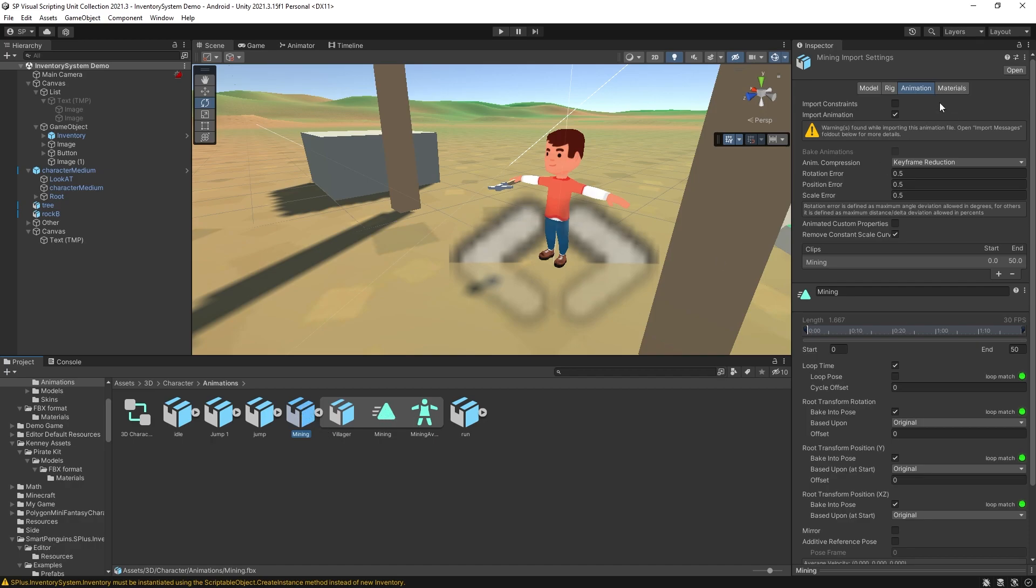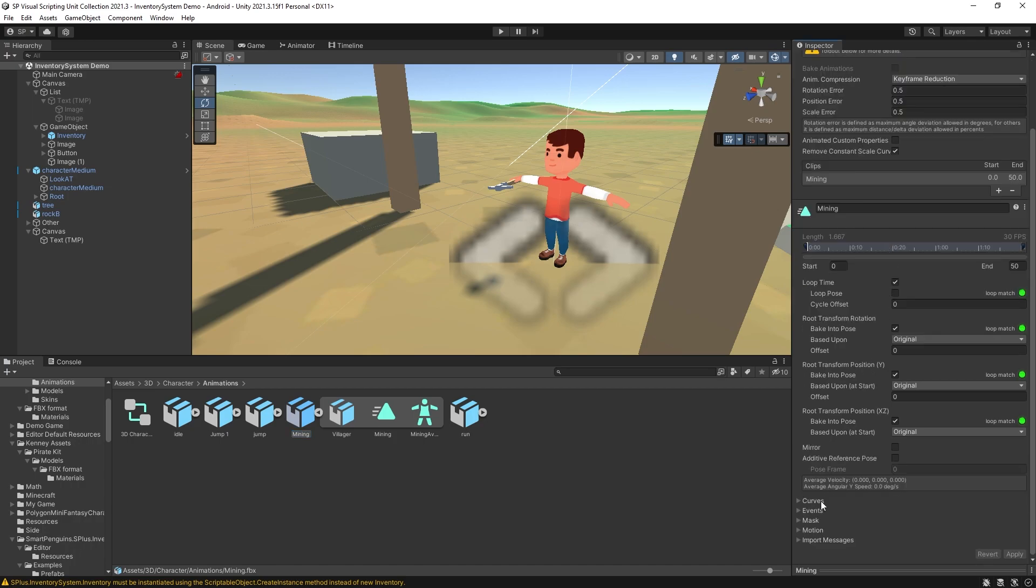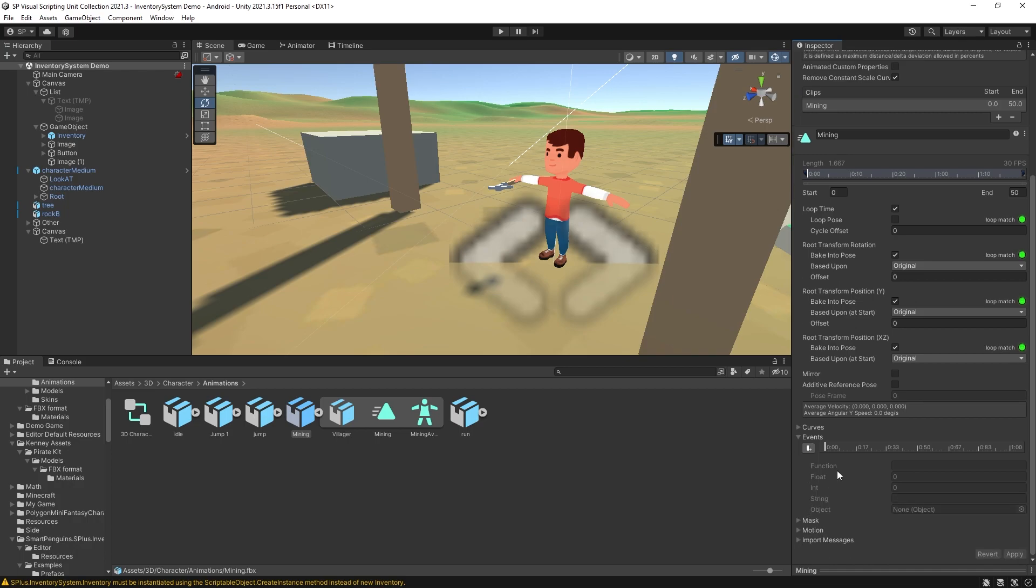If you select that import and under animation settings we can go and there is an event option. You can click add event and then move it to where you want that event to be at.